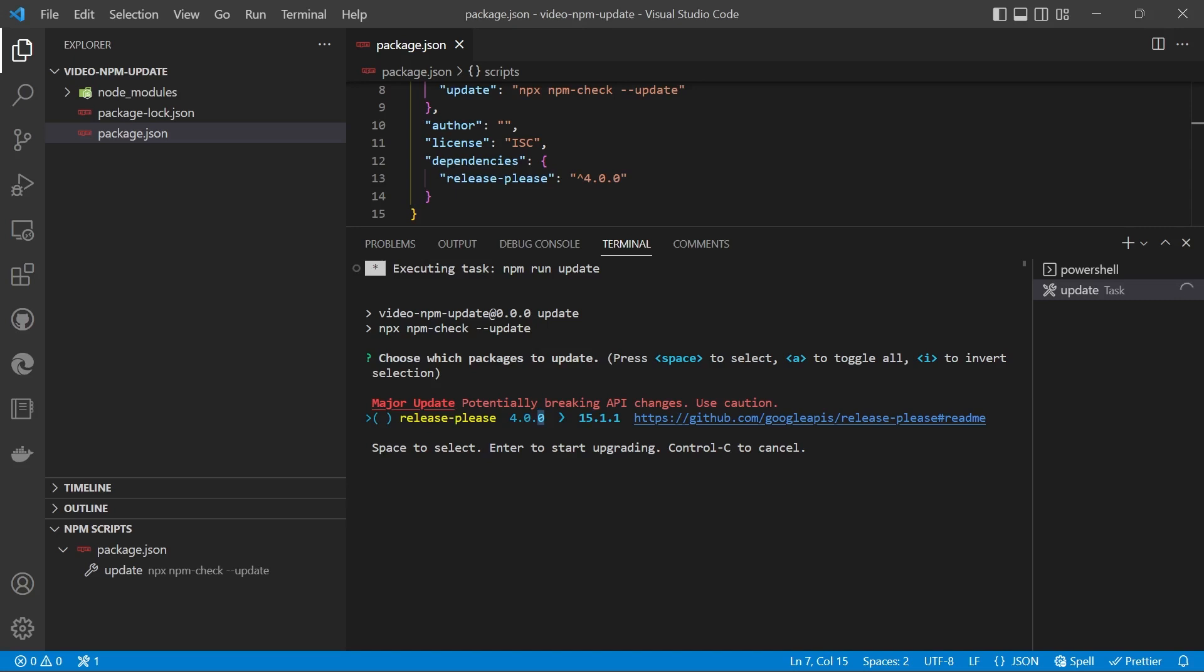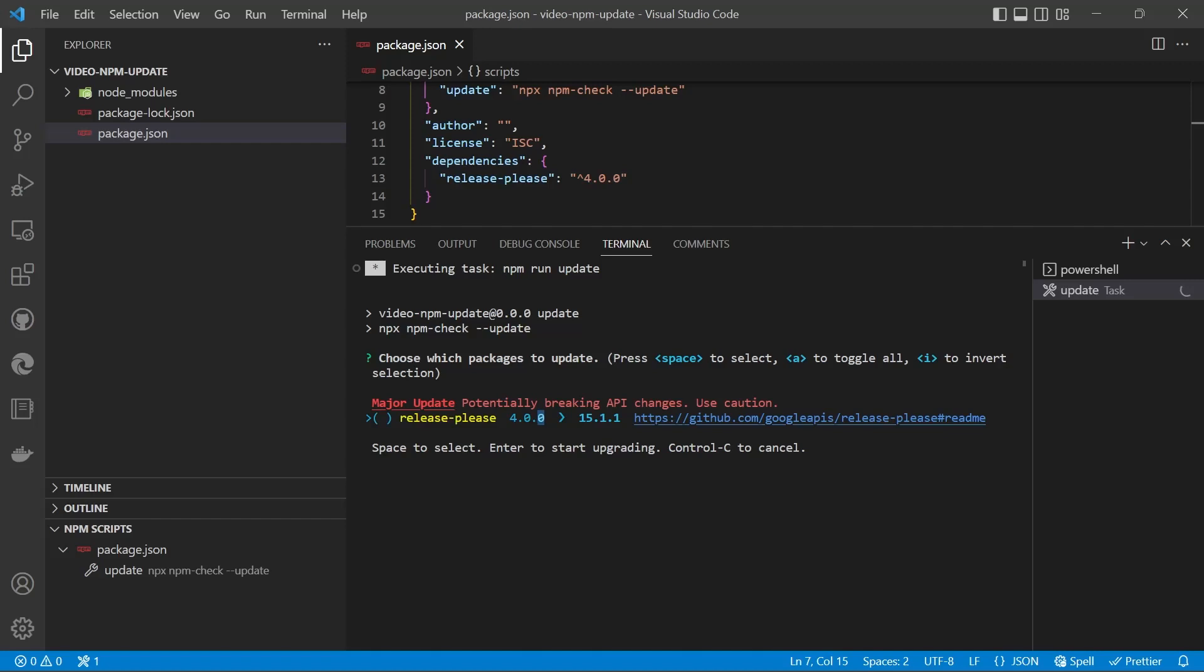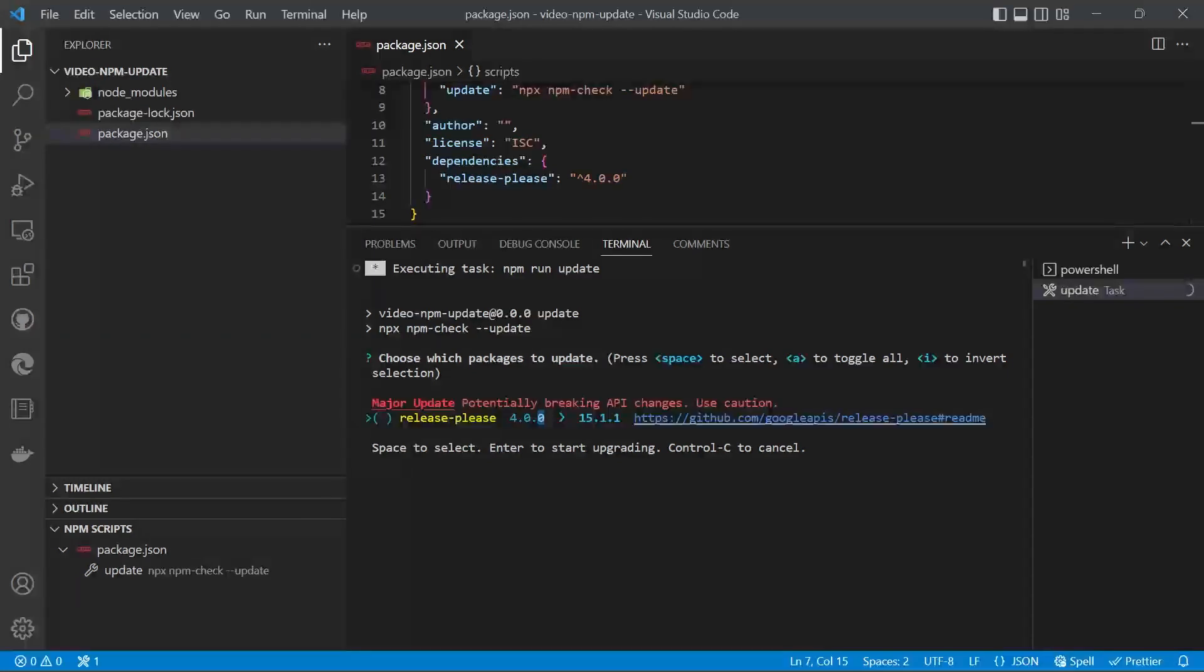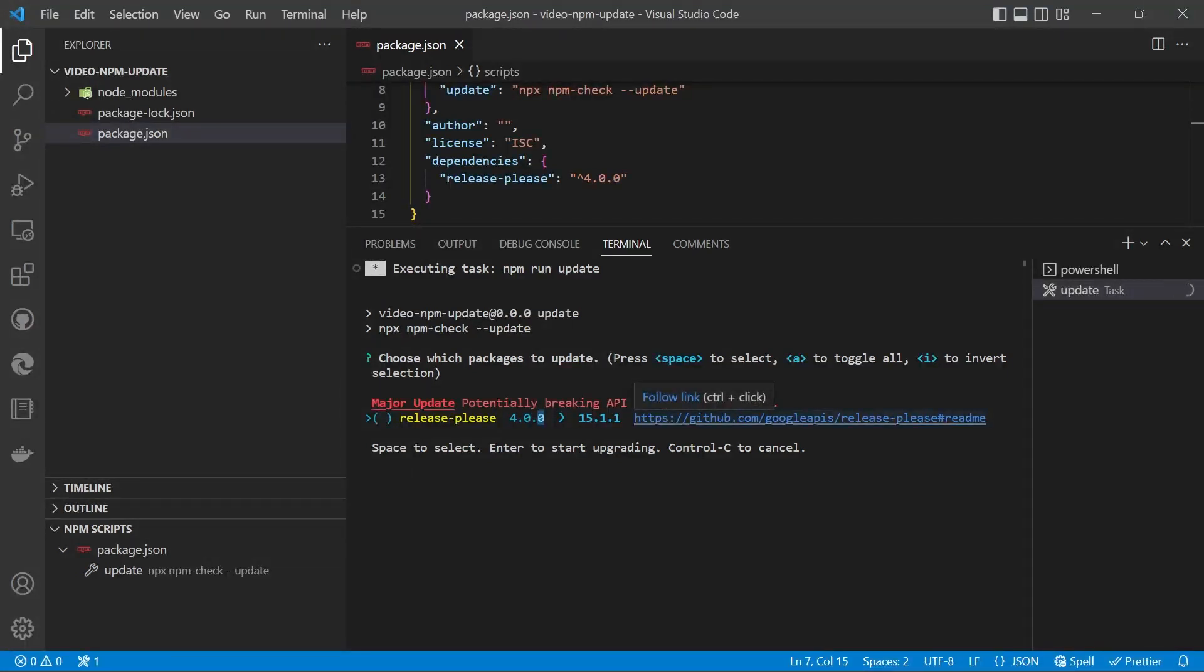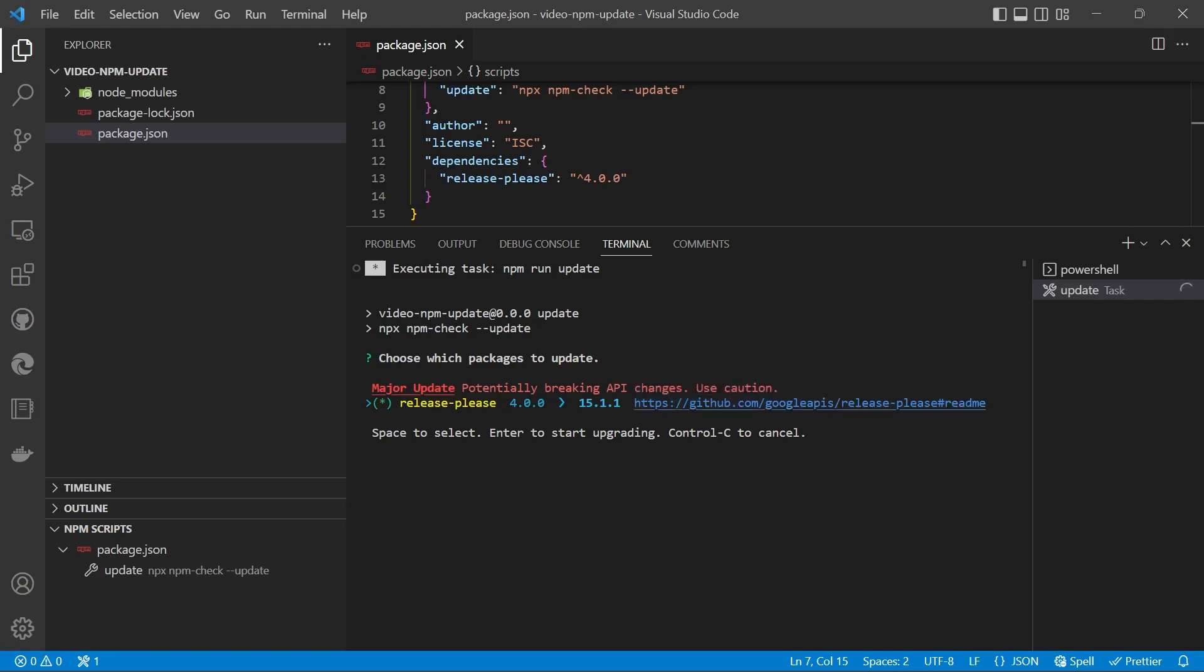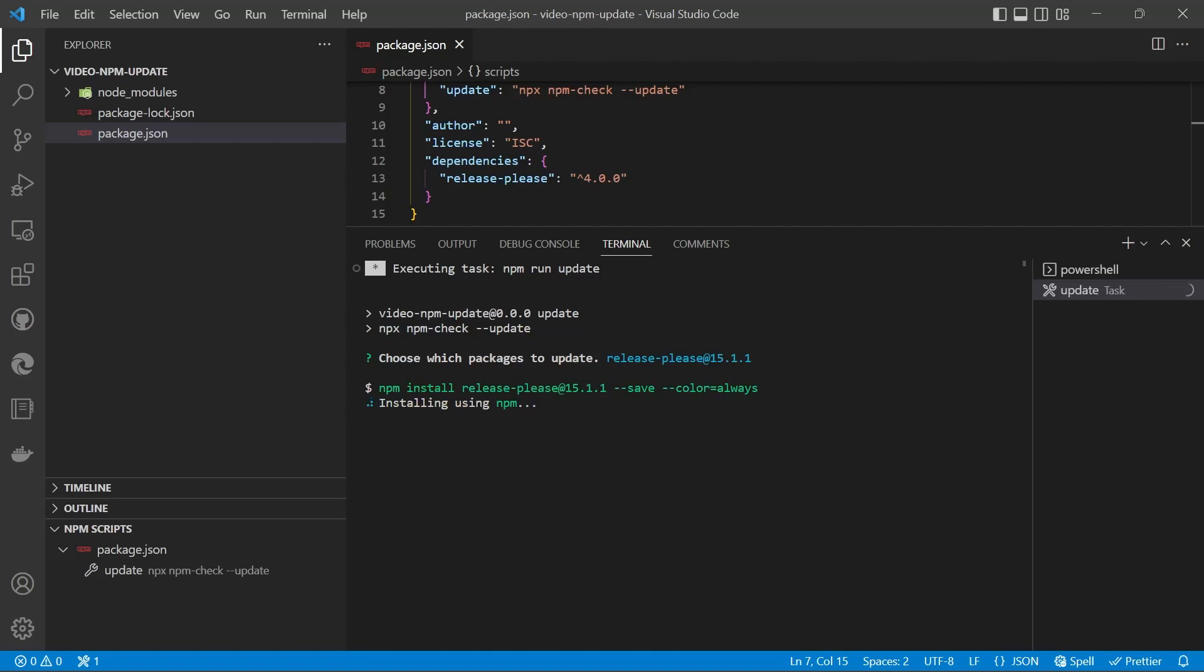Keep in mind that for major updates, there can be breaking changes. Configuration you're currently using or the way that you're calling the functions may not work, so you have to Ctrl+Click on that link to check the documentation before you undertake a major update. We can hit space to select it and then enter, and it will install the update for us.